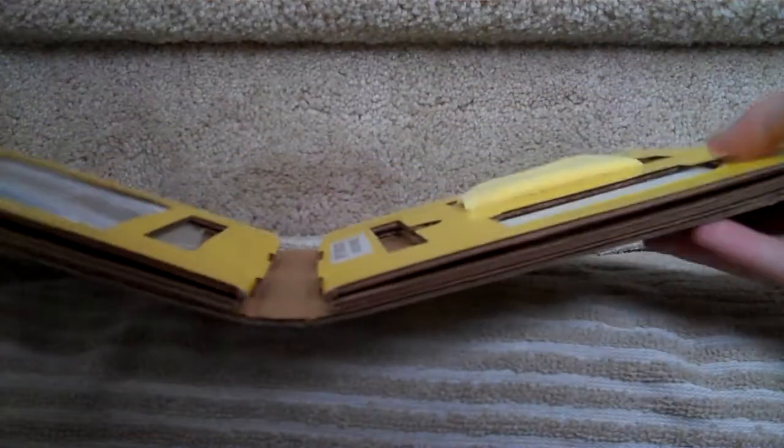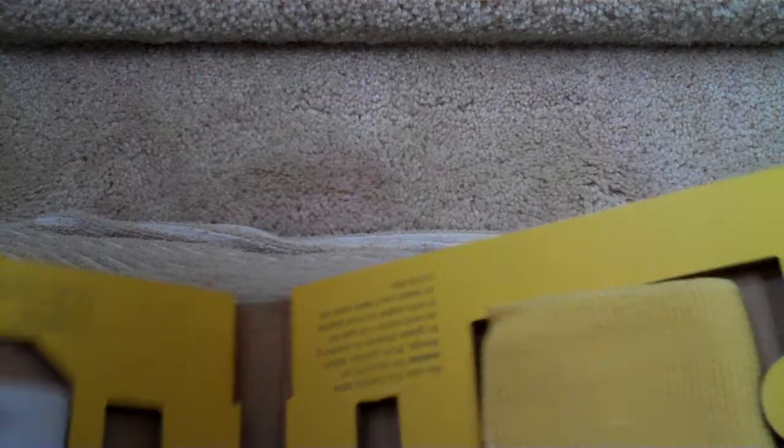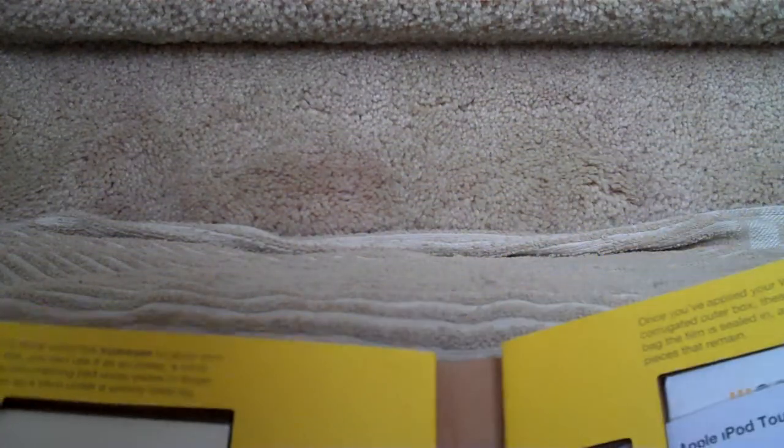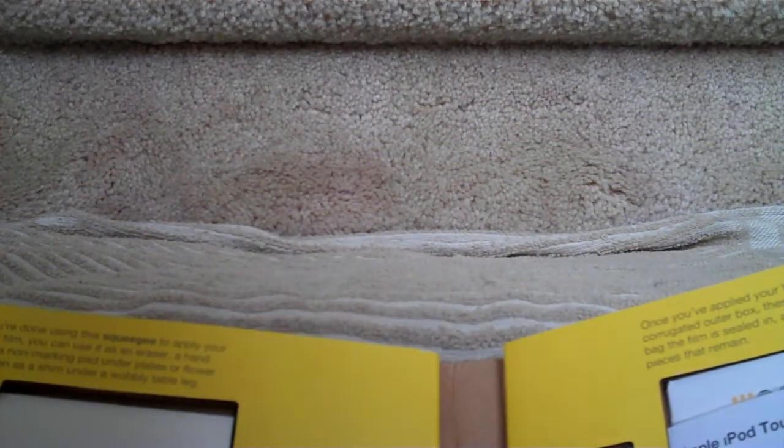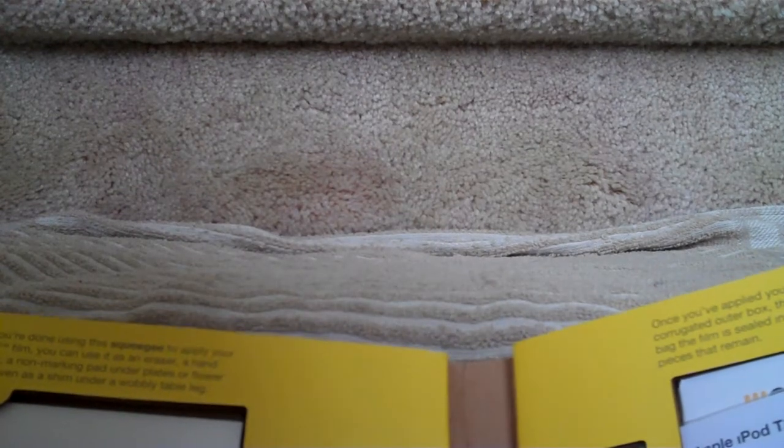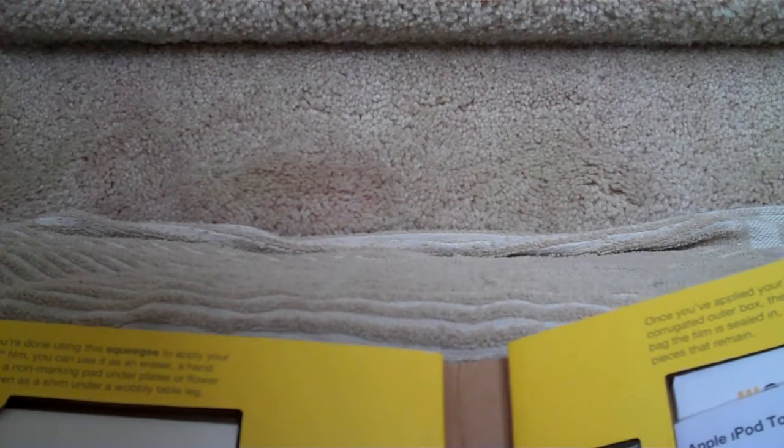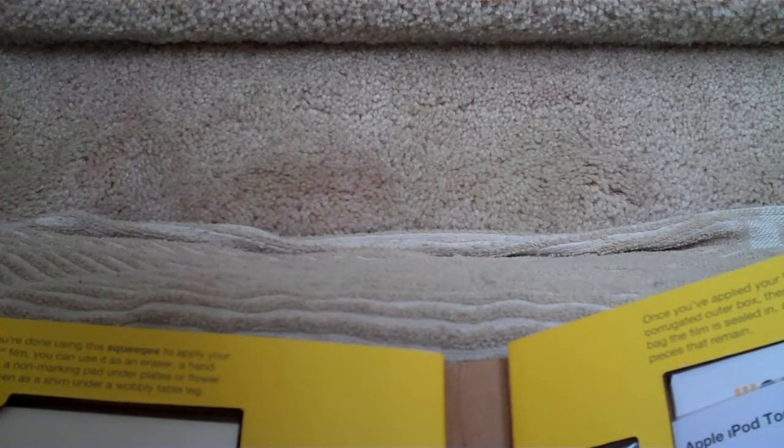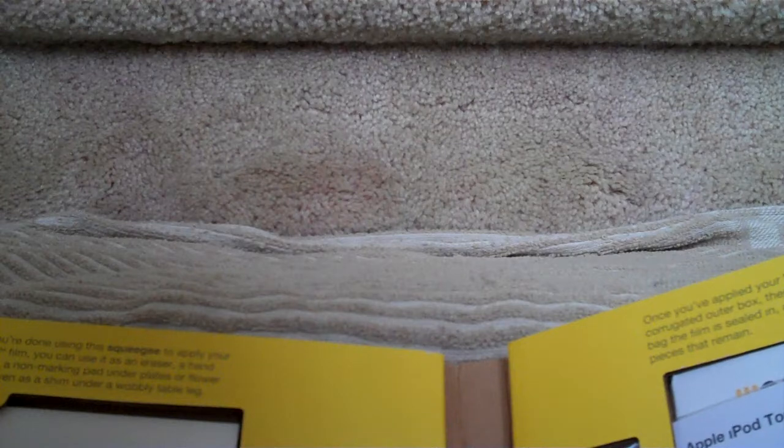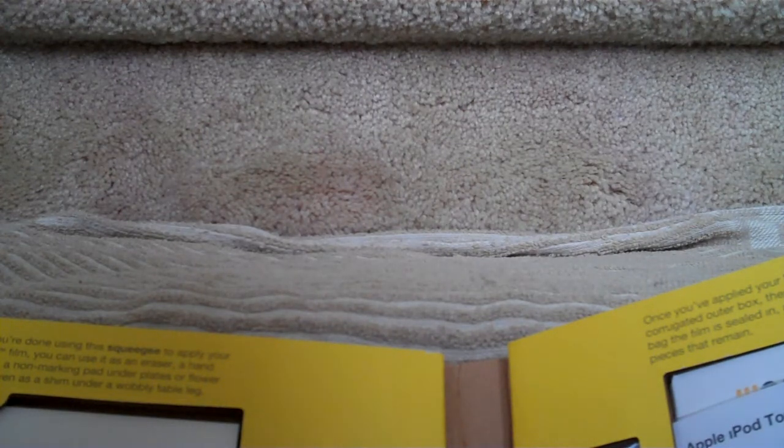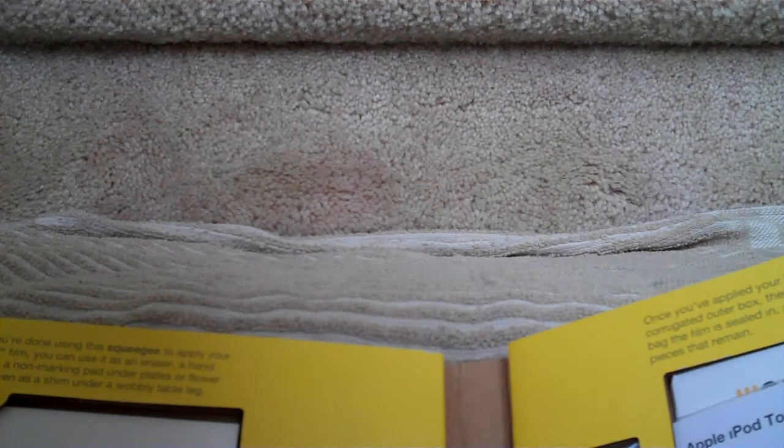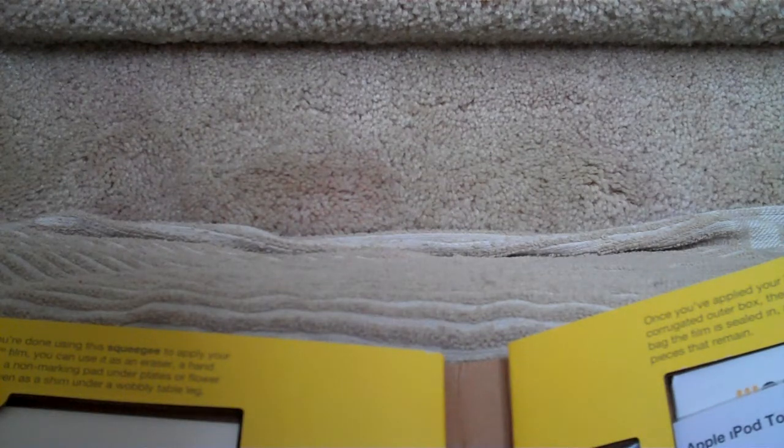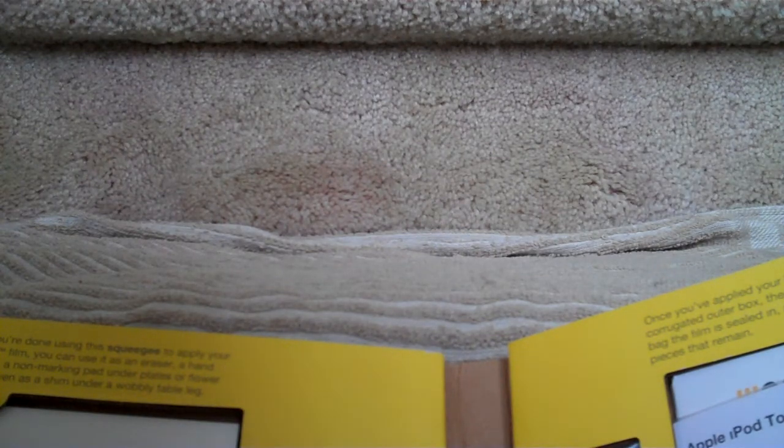Okay, so here we have the case, which is open. Let me put this over here. It says, oh, I'm holding it upside down, sorry me. It says, here I have the complete instructions. When you are done using the squeegee to apply your Rapsol film, you can use it as an eraser, a hand exerciser, and a non-marking pad under plates or flower pots.